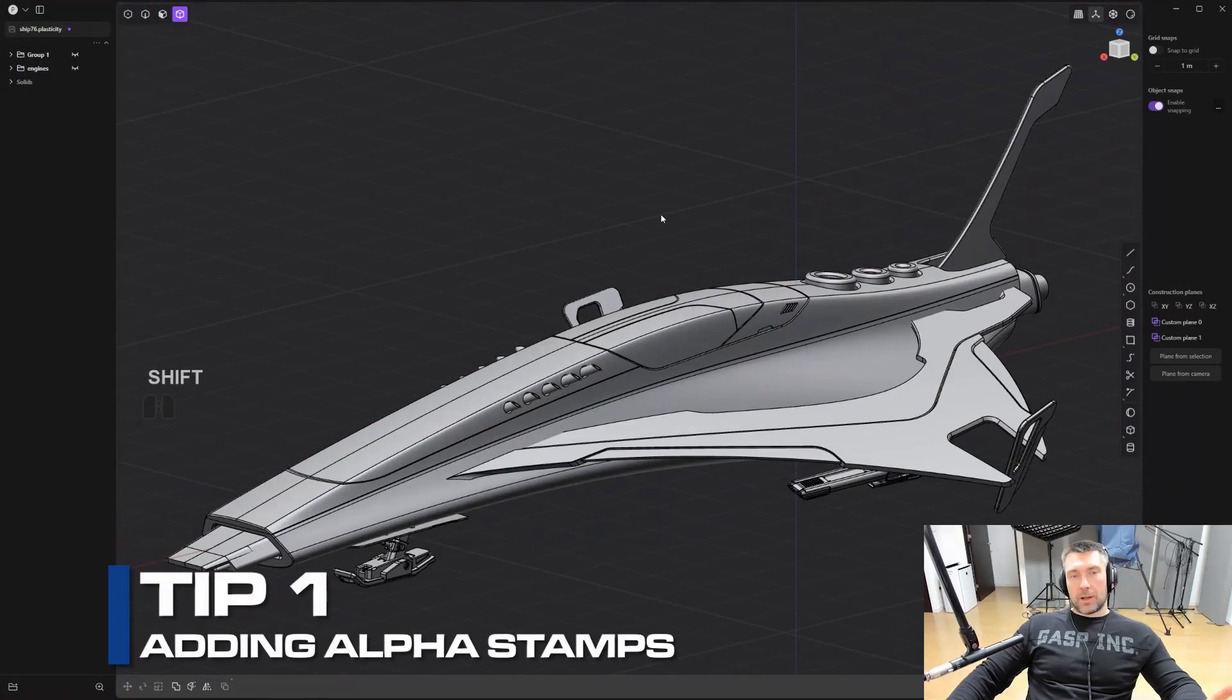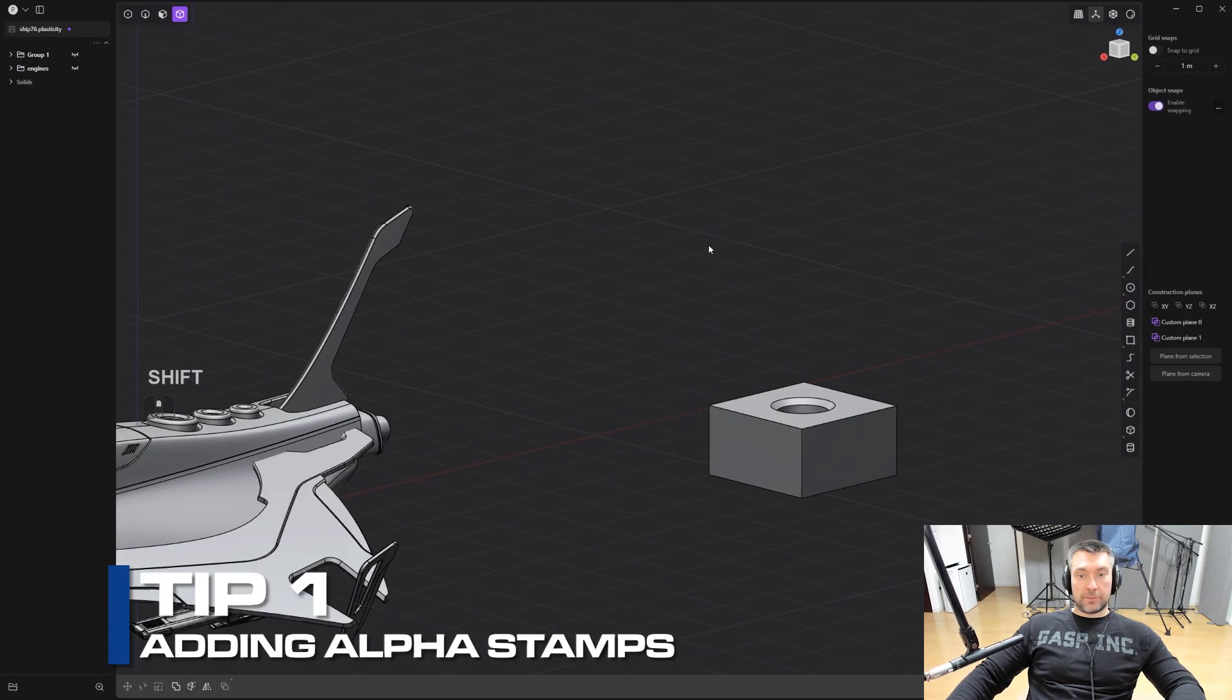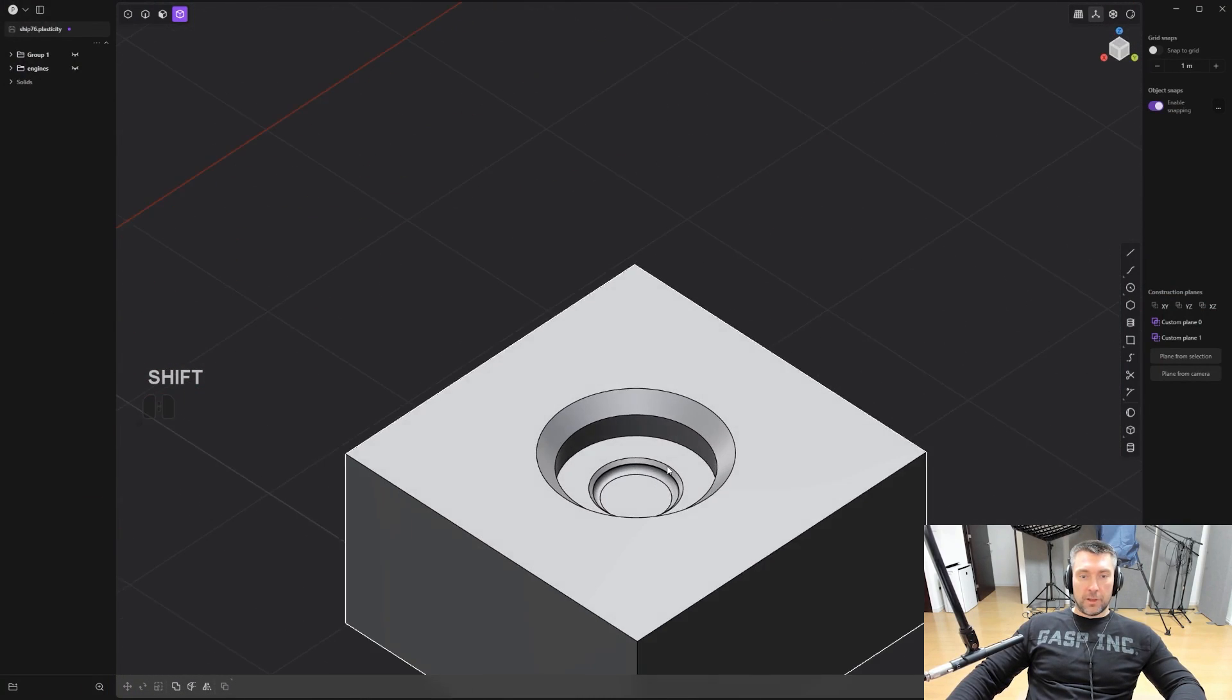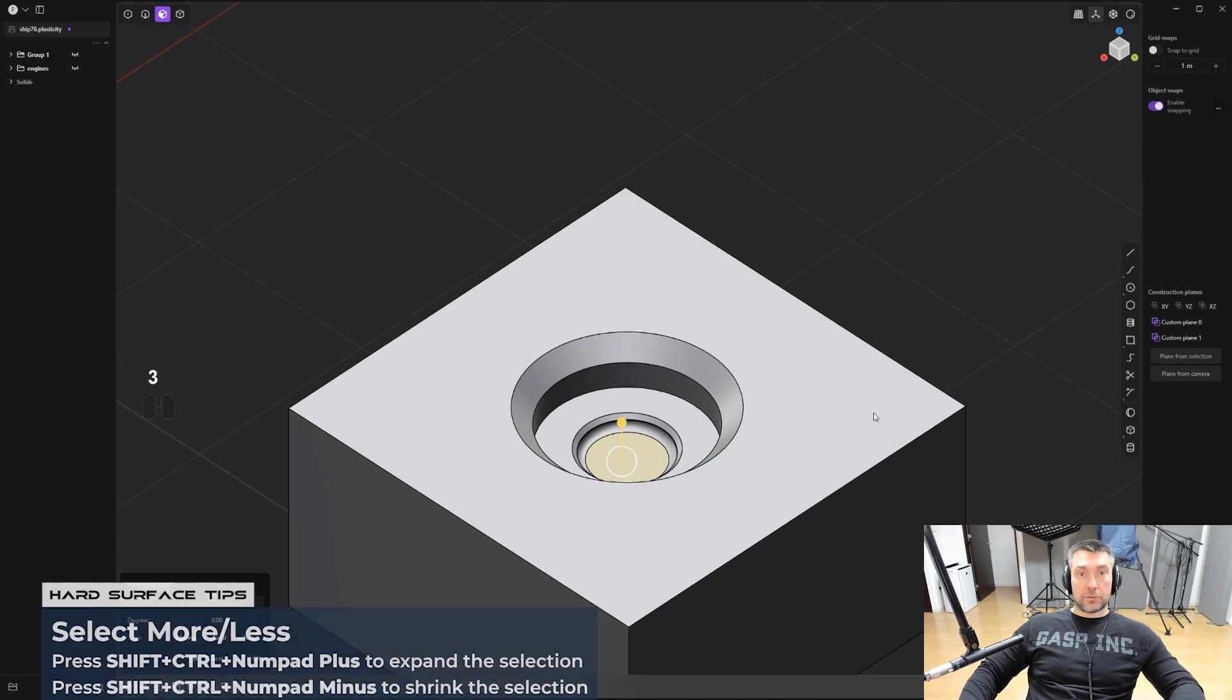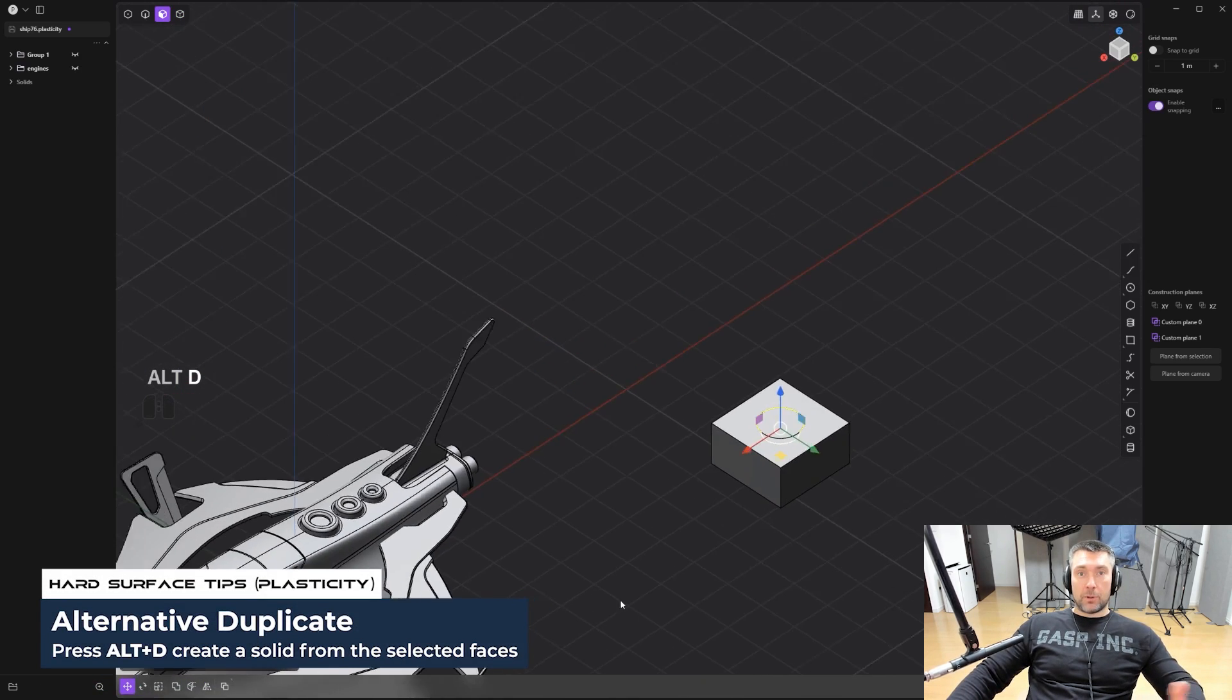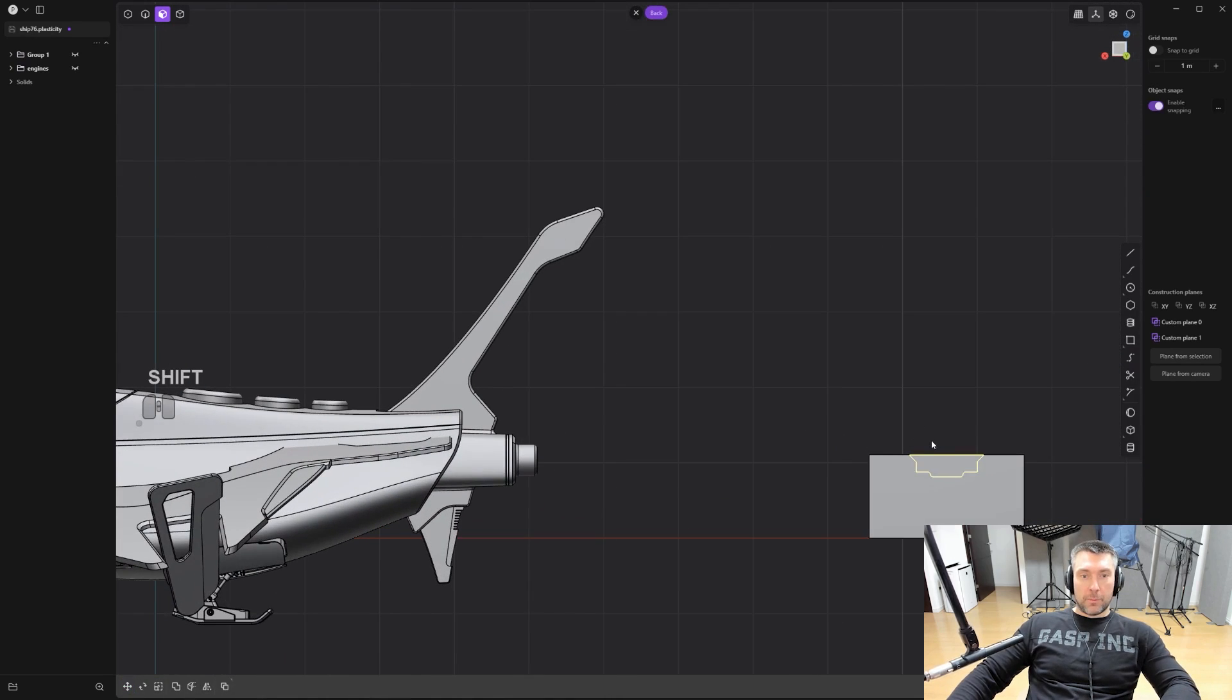Tip number one: how to add alpha stamps to your model just like decals in Blender or alpha stamps in ZBrush. So I prepared a very simple boolean here. What we're going to do now is press 3 for faces, select the face, shift, control and plus on the numpad to expand the selection. We're going to press Alt D to snatch the mold of this imprint, of this boolean.